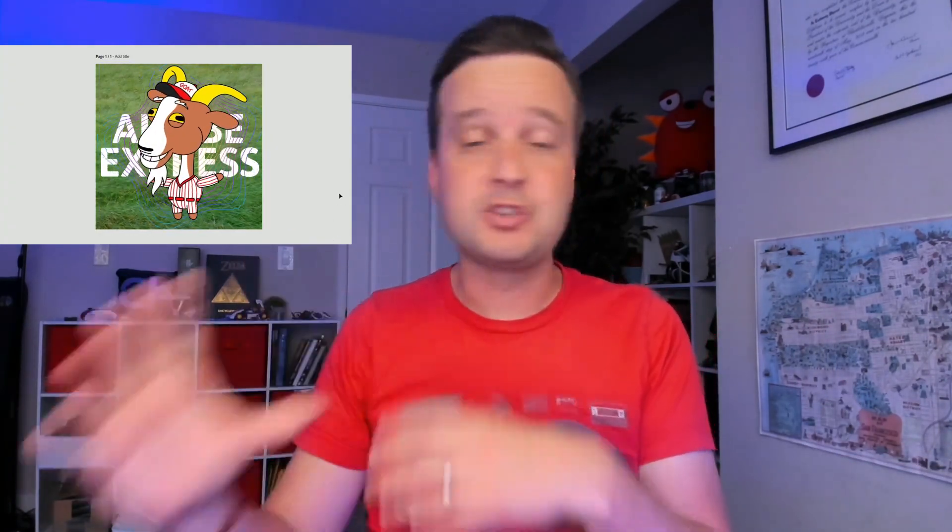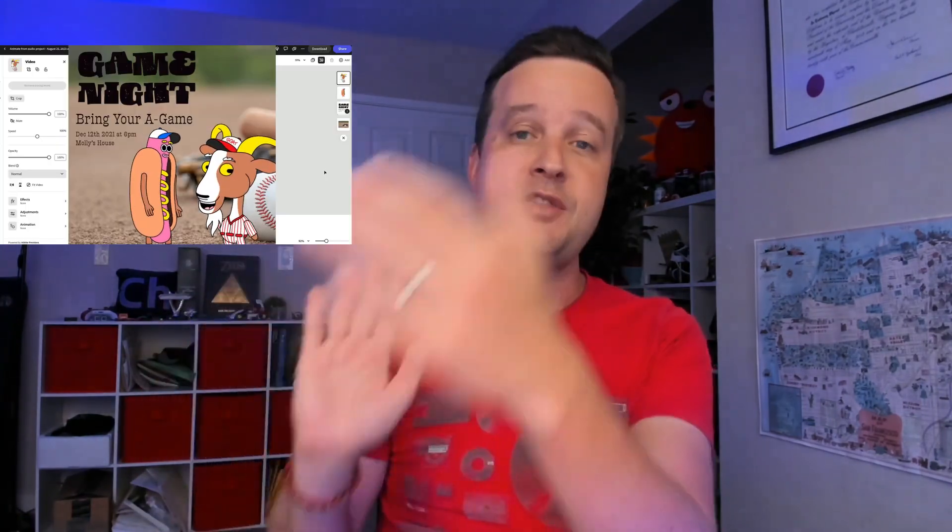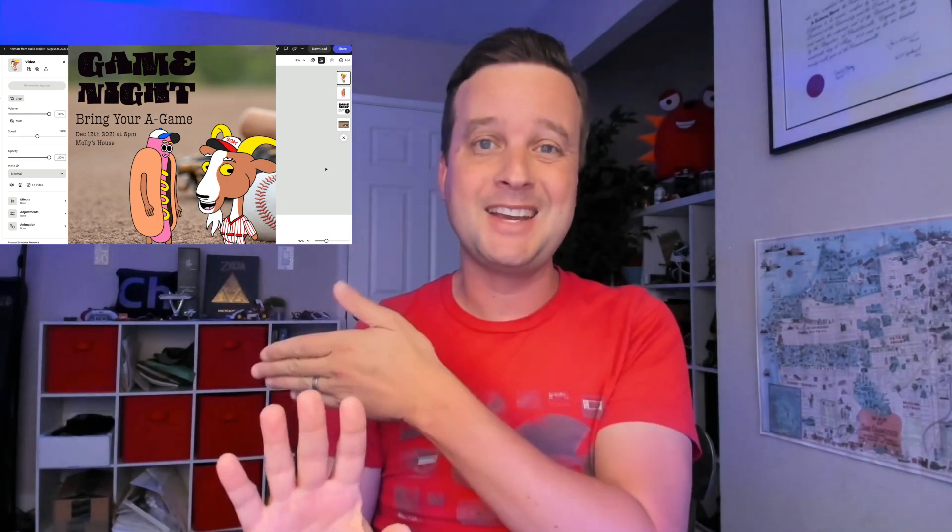You can do all sorts of cool things with them, including multiple characters talking back and forth to each other, layering things in front or behind a character with transparency, all sorts of things like that. So if you're looking for the easiest way to make a free animated cartoon online, keep watching.